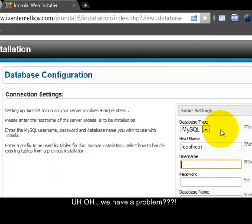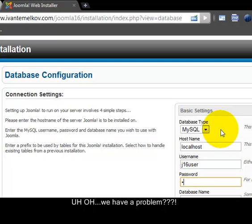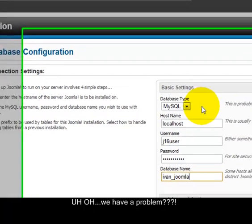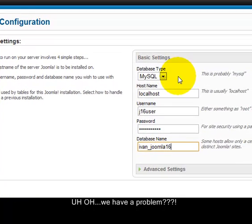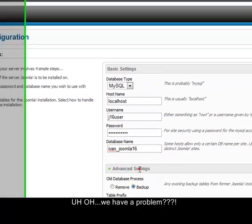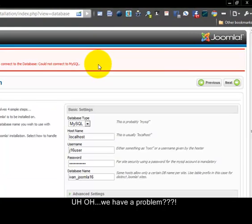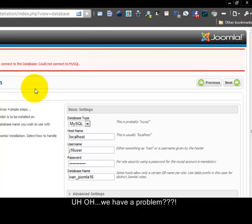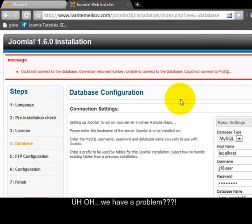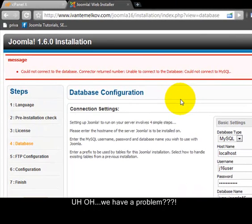And here's where you want to enter your credentials for your database. Looks like we have a small error here. OK, OK.